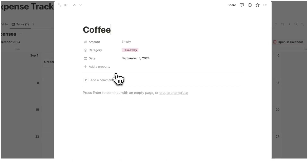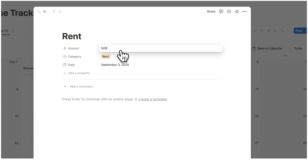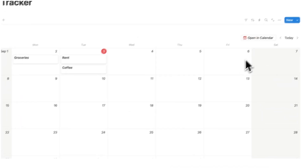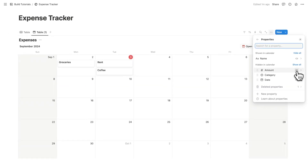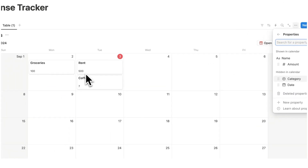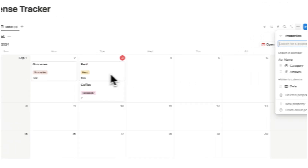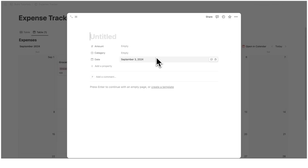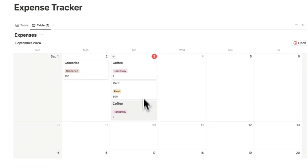Let's say I don't want to click on each item to see its details — like coffee $7 or rent $500 — but I just want to see that information directly in the calendar. I'll click the three dots, click properties, and use the eyeball icon to show amount and category. I can drag category above the number using the six-dot handle. I can also add a new expense directly here — a second coffee today for $7 takeaway.